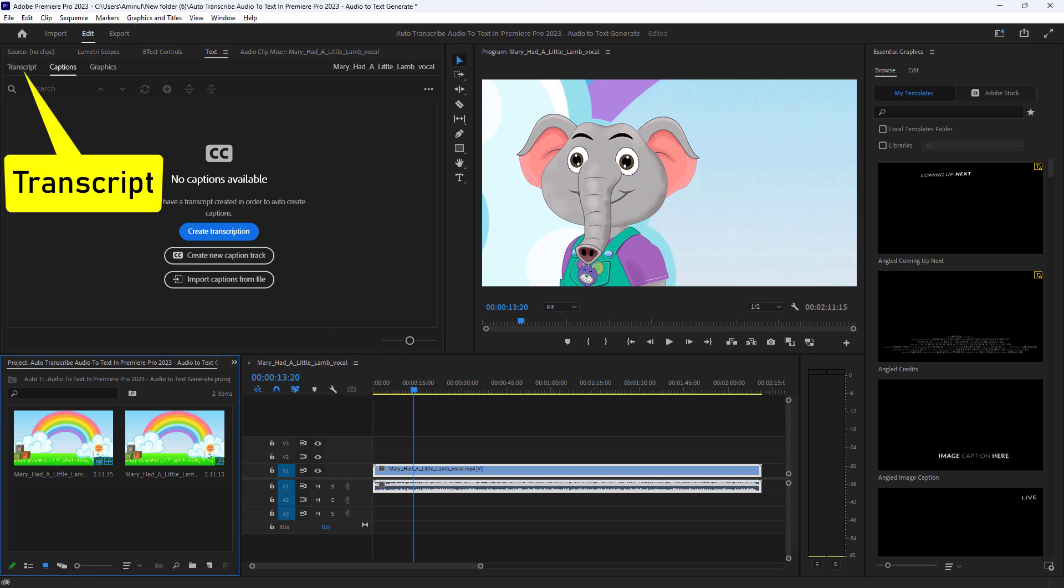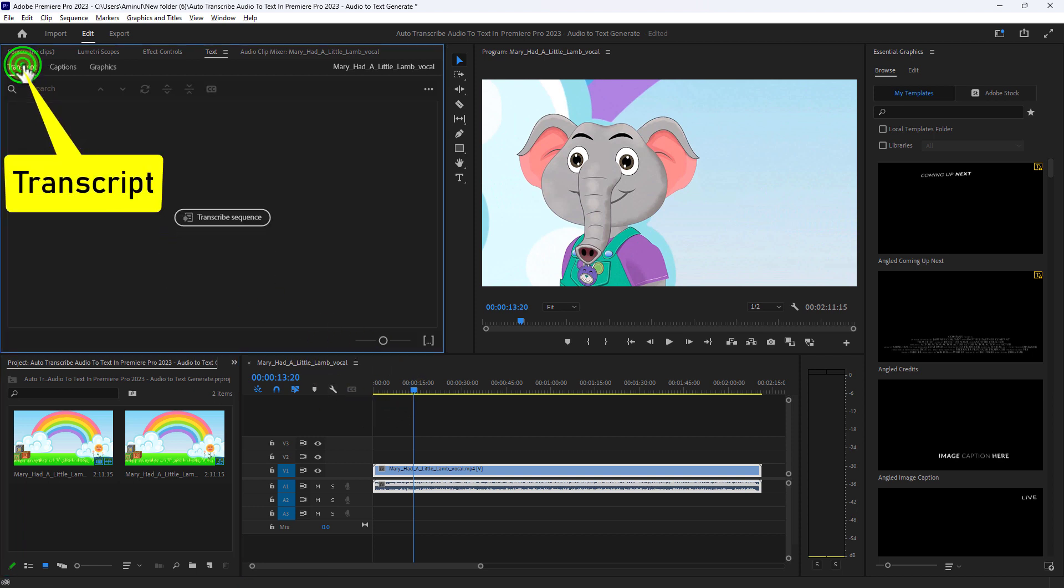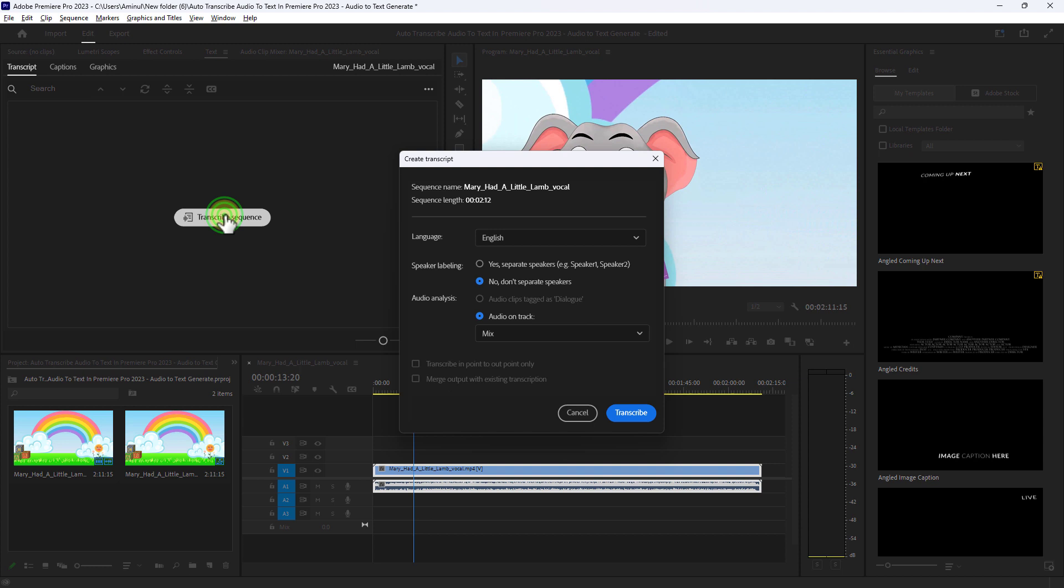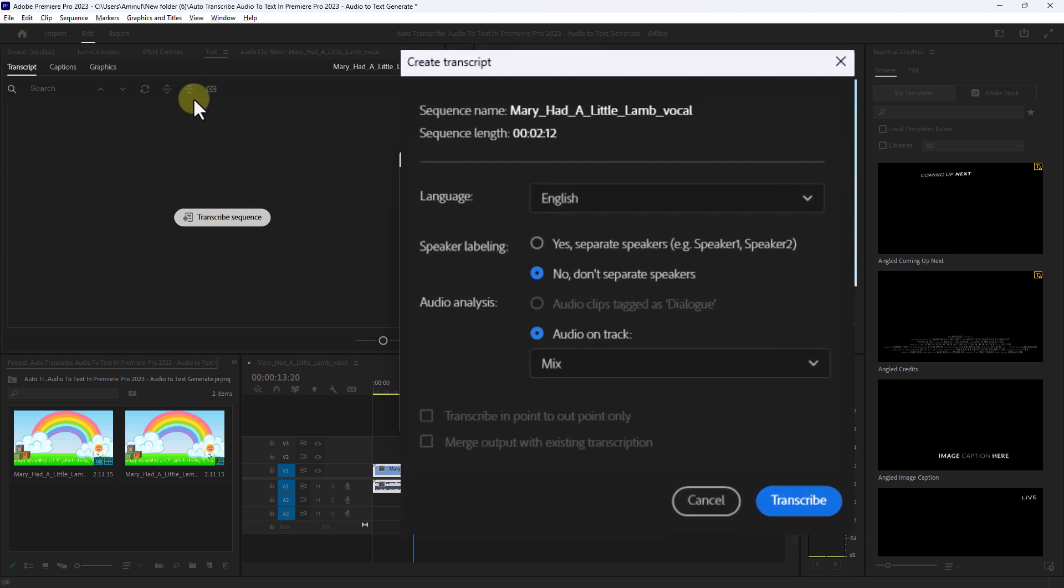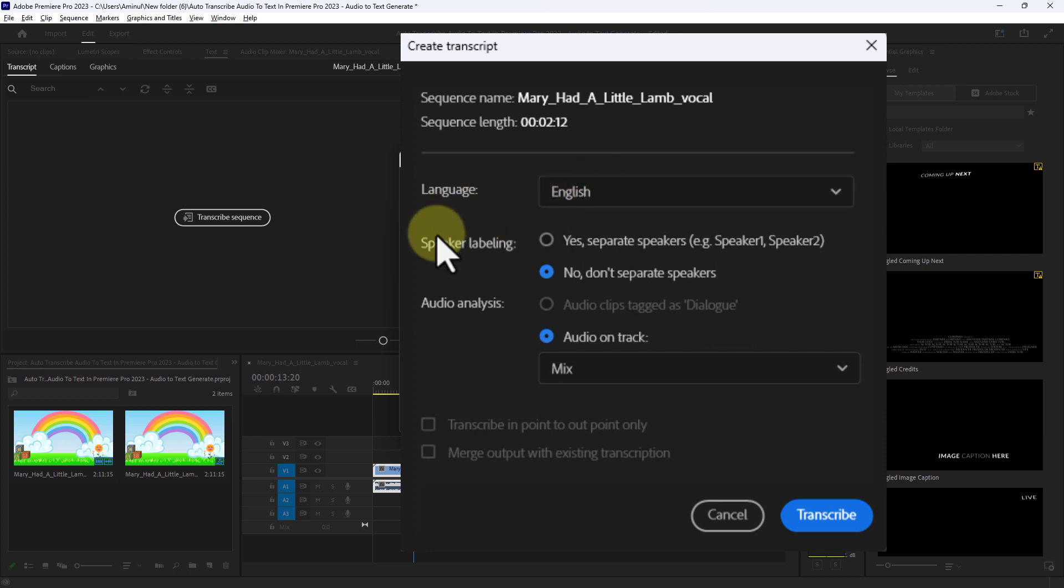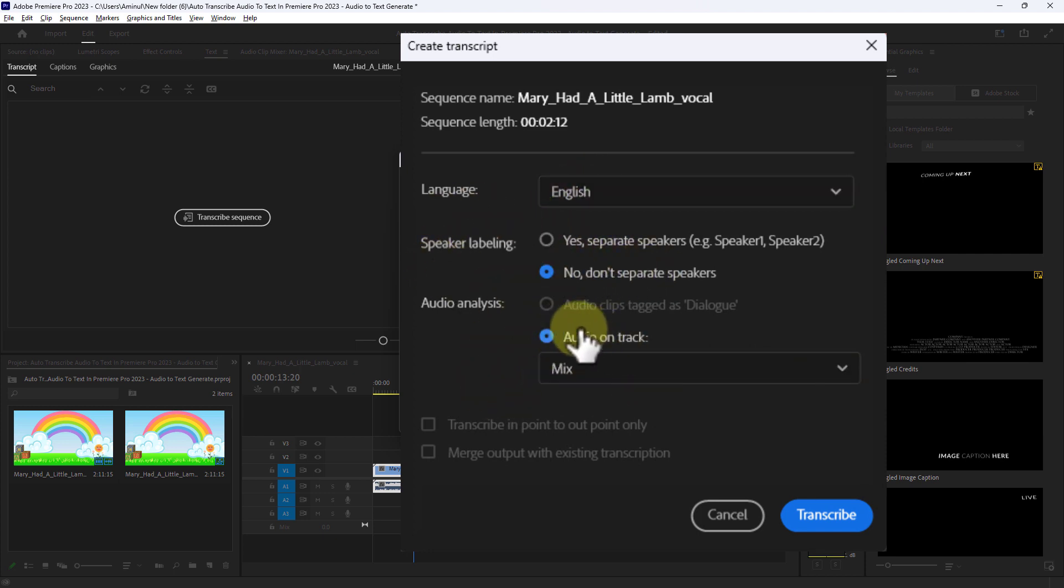Click on the Transcript tab, click on Transcribe Sequence, set the language to English, and keep other settings as default.